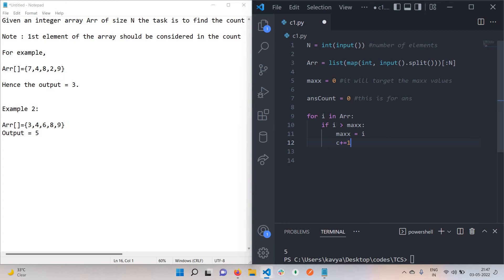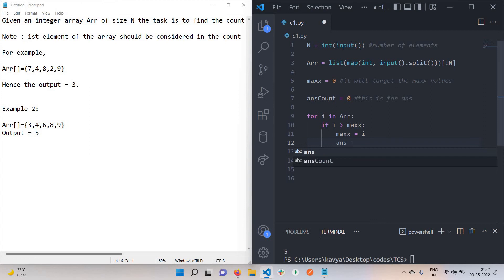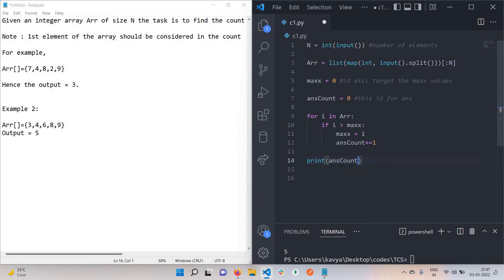But here you see 4 is not greater than max, so just neglect this and things will come. Like this. This is just the code. Print this count value. We have answer count as our answer, so just print this count value and you will get the answer.